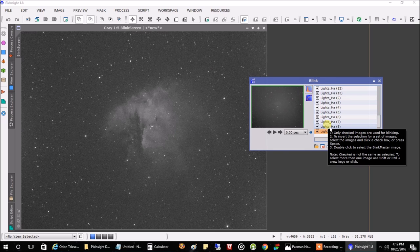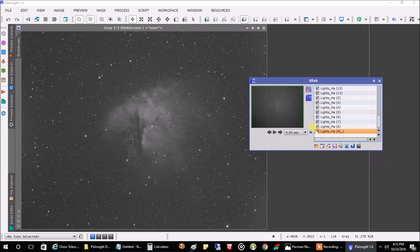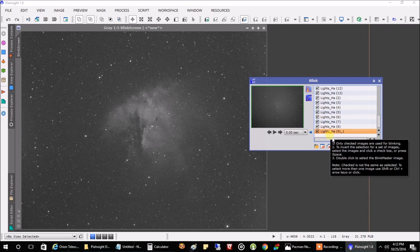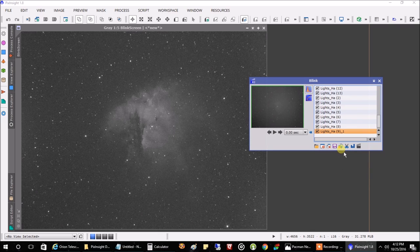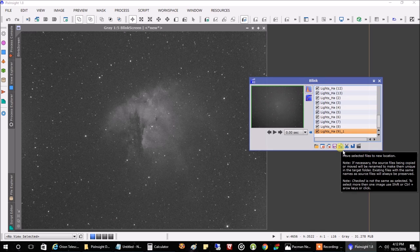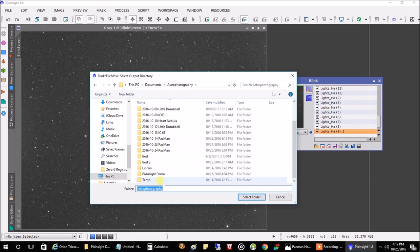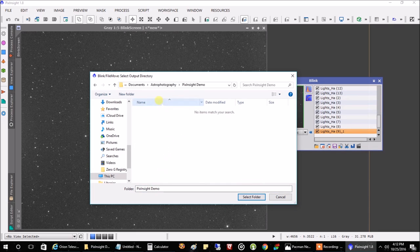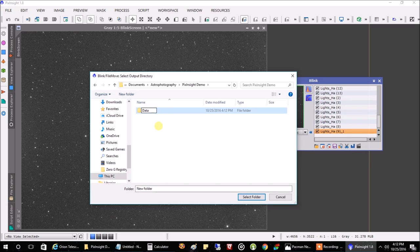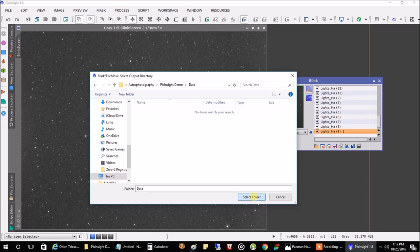I only had to delete four images — 20 minutes worth. I can live with that. Now we want to click this arrow here, and it's going to move all of our good files to a different folder. I'm going to go to my PixInsight demo folder and create a new folder — let's just call this 'data'. Click there and select folder.